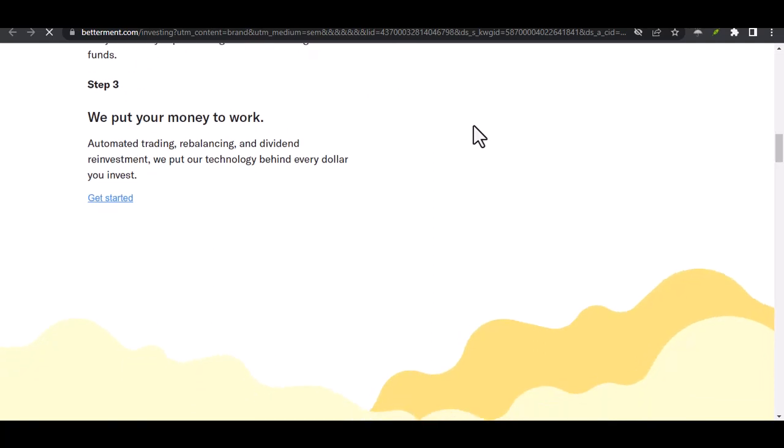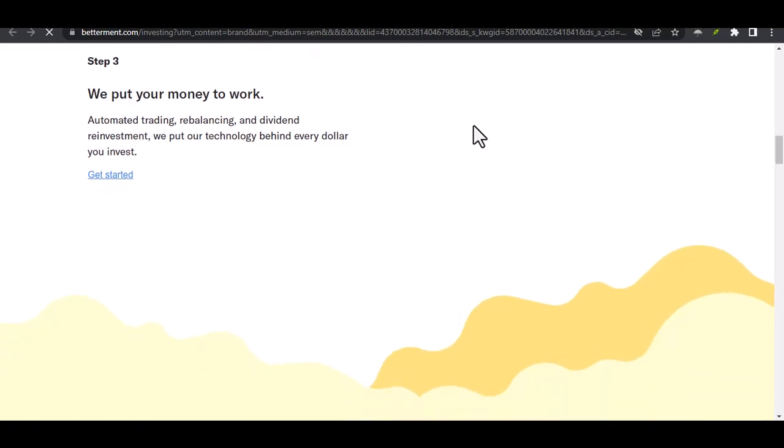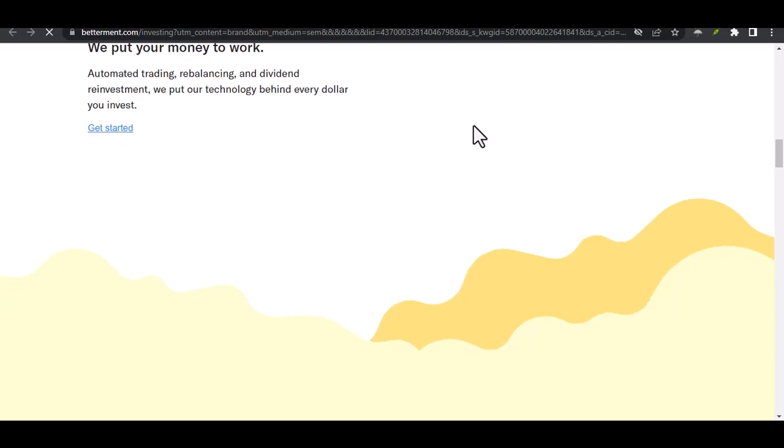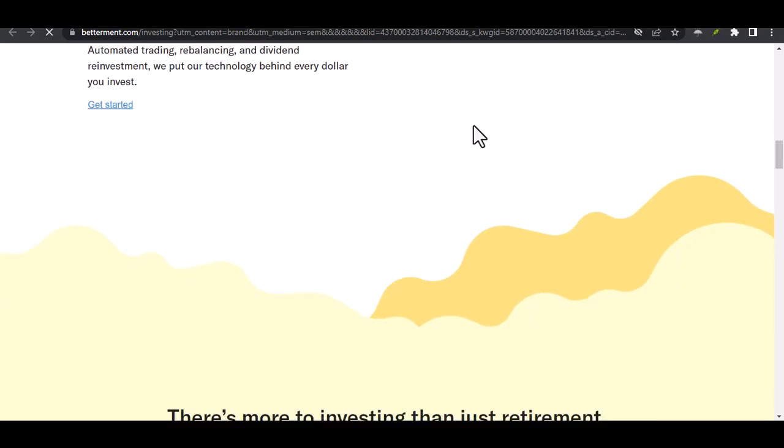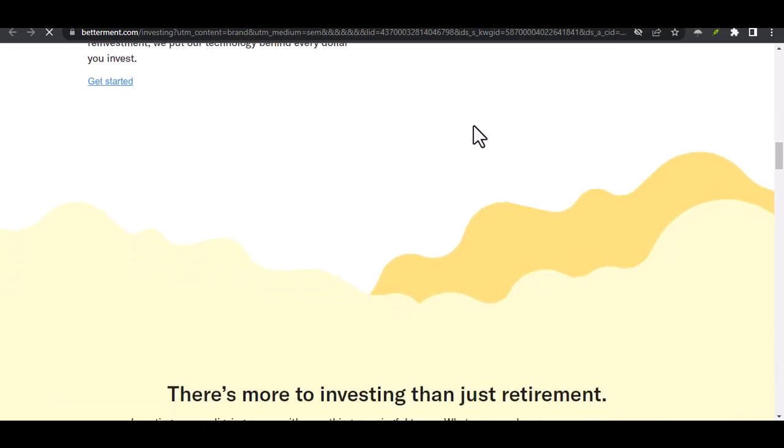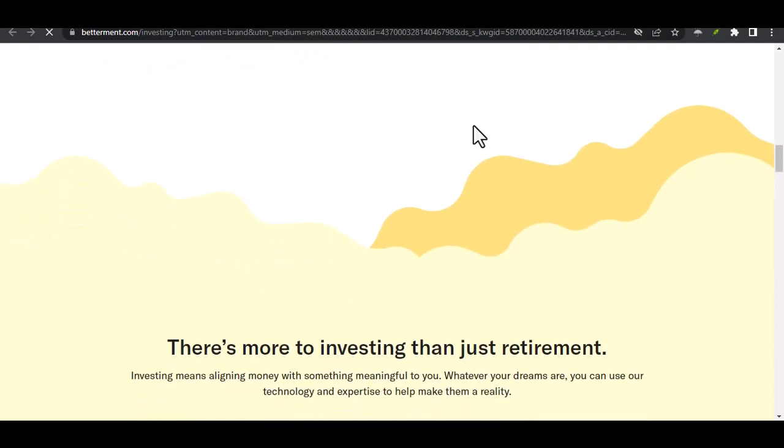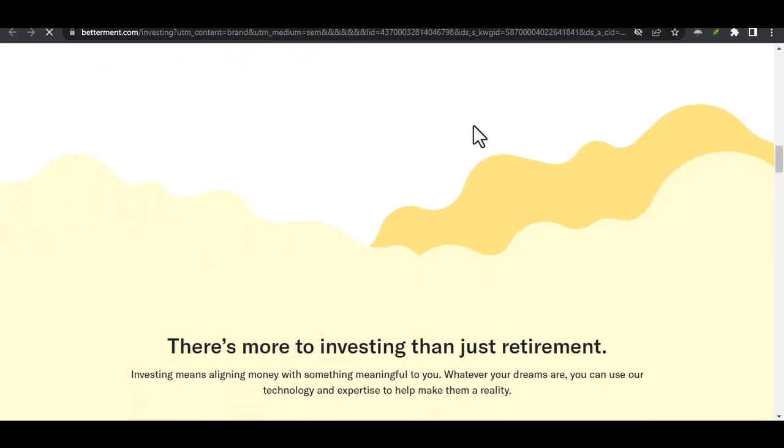Their core focus is on investing your money for the future, allowing it to grow over time. This means that wiring money from Betterment might not be the most convenient option. They typically don't offer the instant transfer features that some other platforms do.